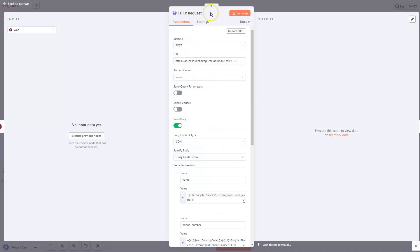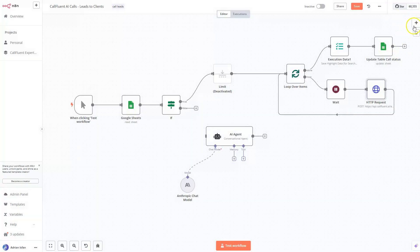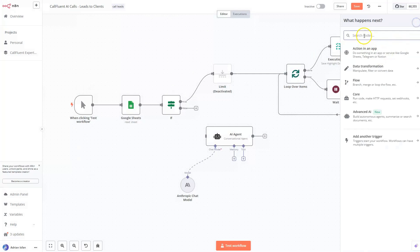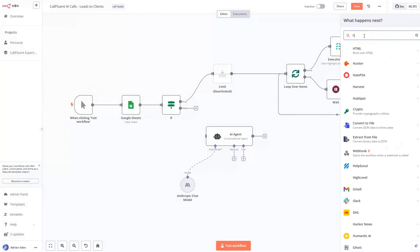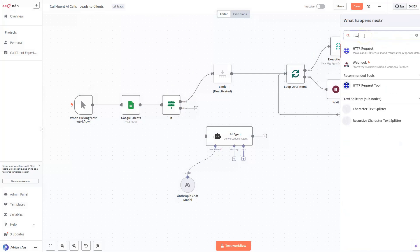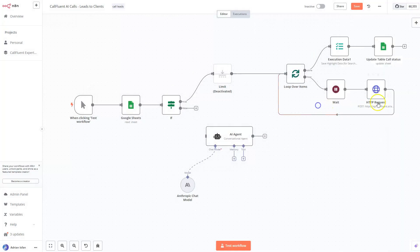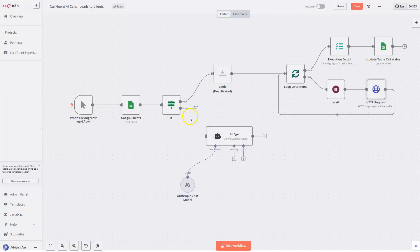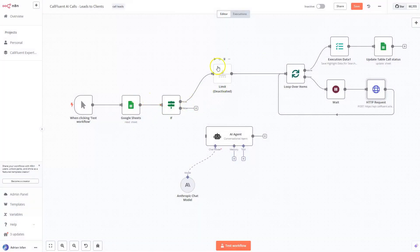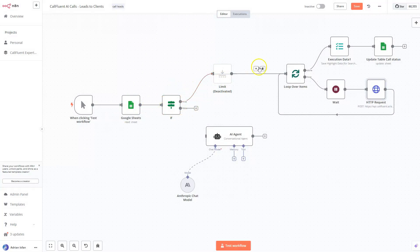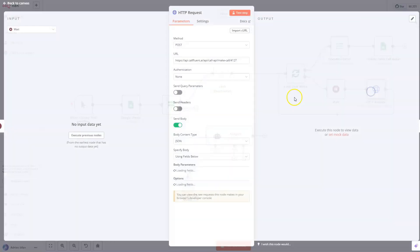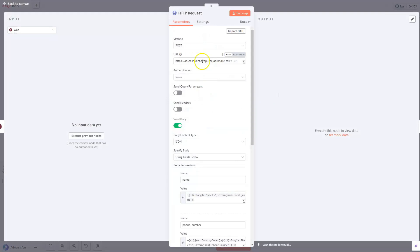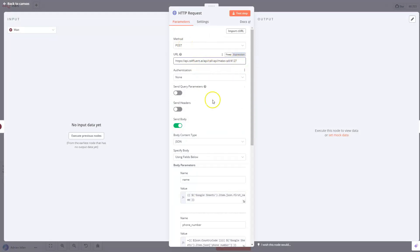And here we actually have what's the most important thing. We have an HTTP request node. You can find it over here. You just type HTTP, and you have HTTP request because that's what we're going to do. So what happens here, we got the data, we're sorting them based on our criteria that we send them to the loop. And then what we do, we take the data and do a post to our webhook inside CoFluent AI.